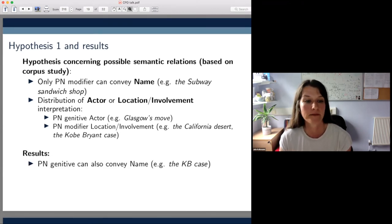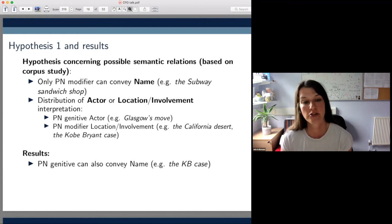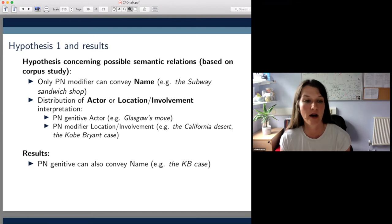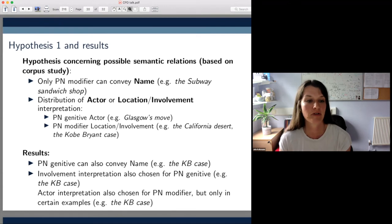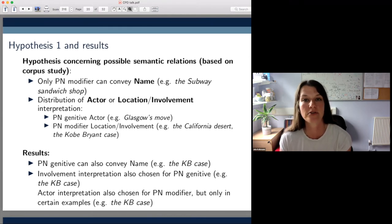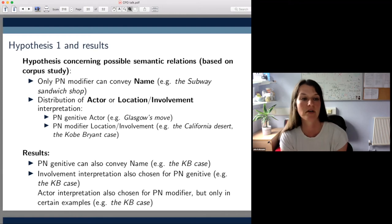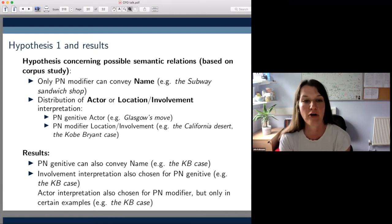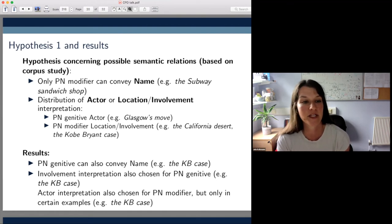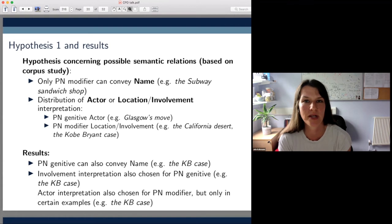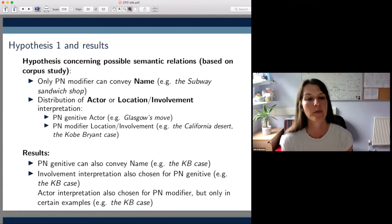We found firstly that the PN genitive construction can also convey the name relation — as in the Kobe Bryant case, where some participants ranked Kobe Bryant's case as natural and paraphrased it as 'the case that is named after Kobe Bryant.' Contrary to expectations, we also found that the involvement interpretation wasn't limited to the PN modifier construction but was also chosen for the PN genitive. Some participants paraphrased Kobe Bryant's case as 'the case that involved or was about Kobe Bryant,' and sometimes this was paraphrased using the actor relation — probably due to limited background knowledge. So generally, the first hypothesis wasn't supported by our data.